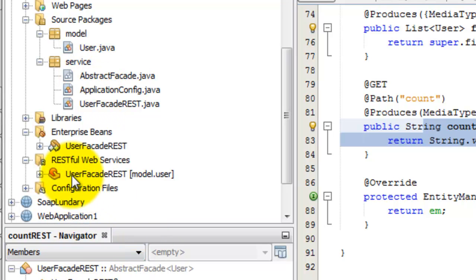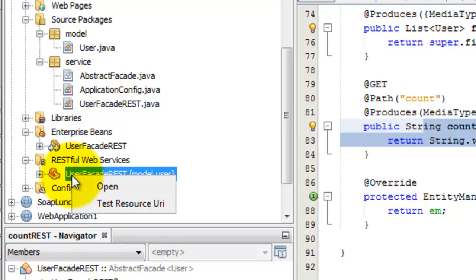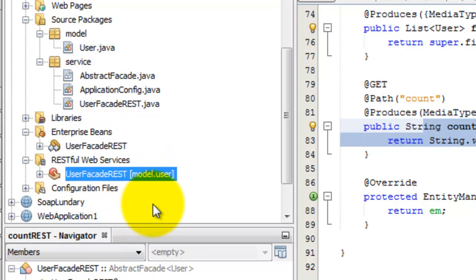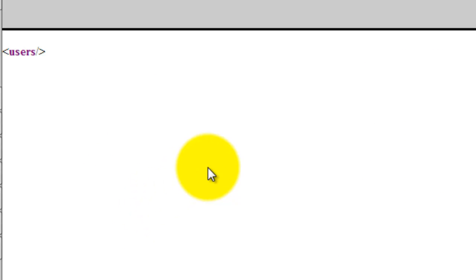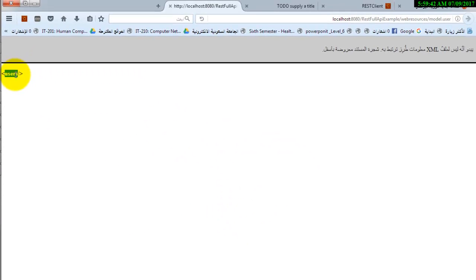Now it is deployed. Let us go and click test resource URI. We have no user.